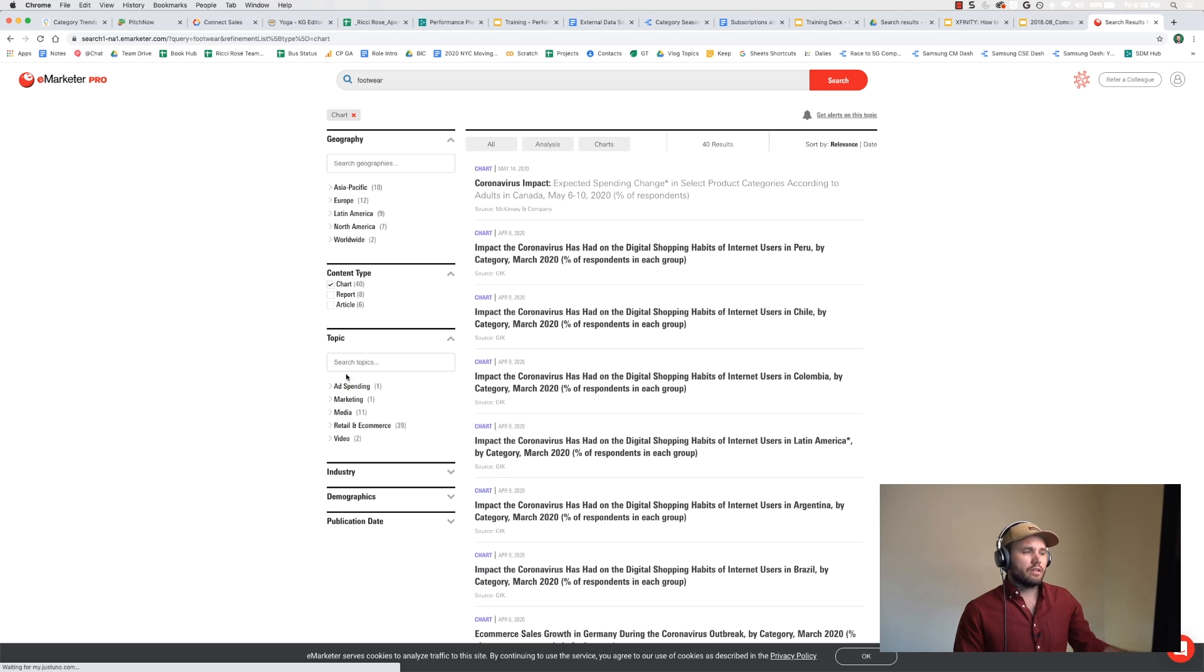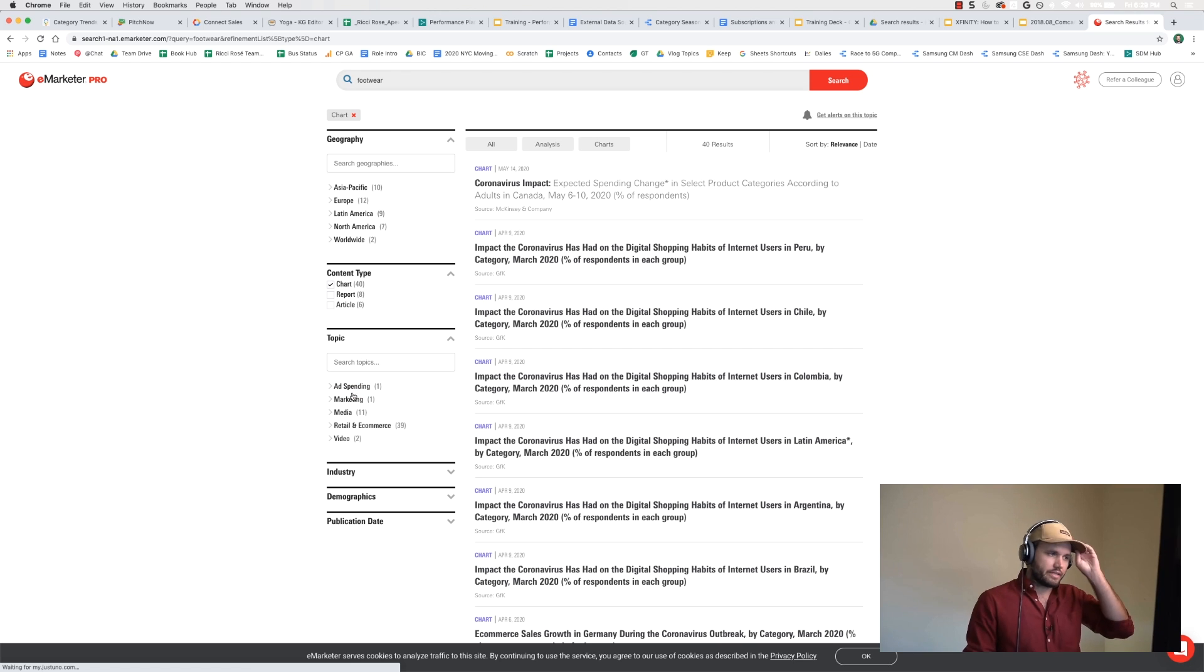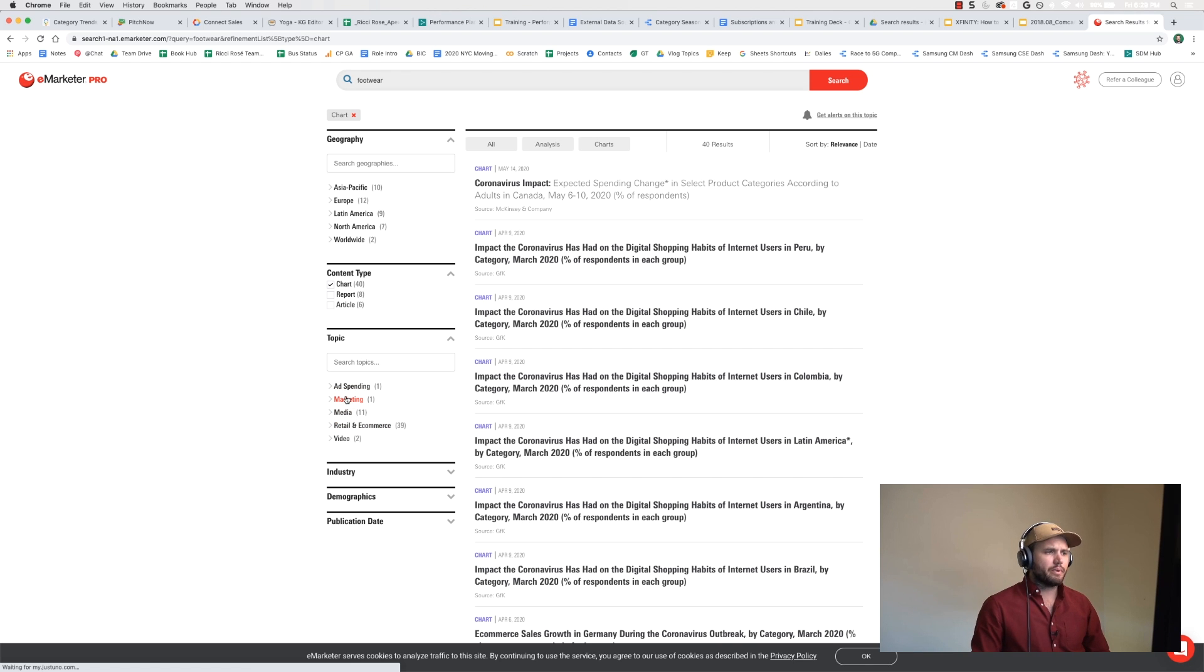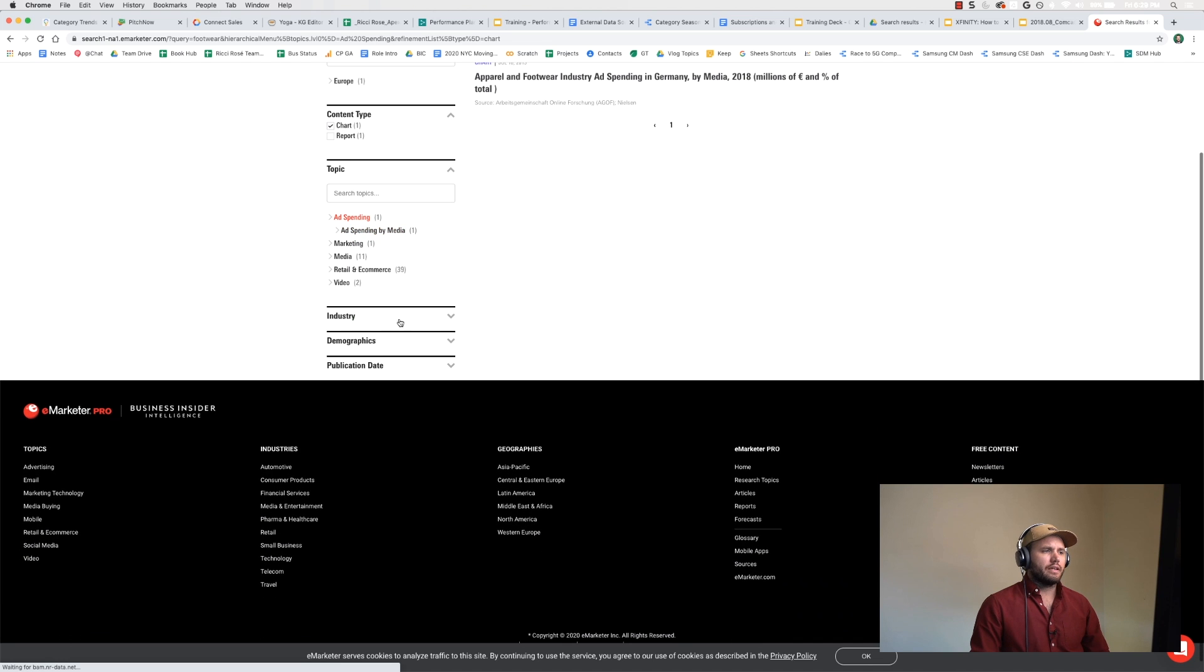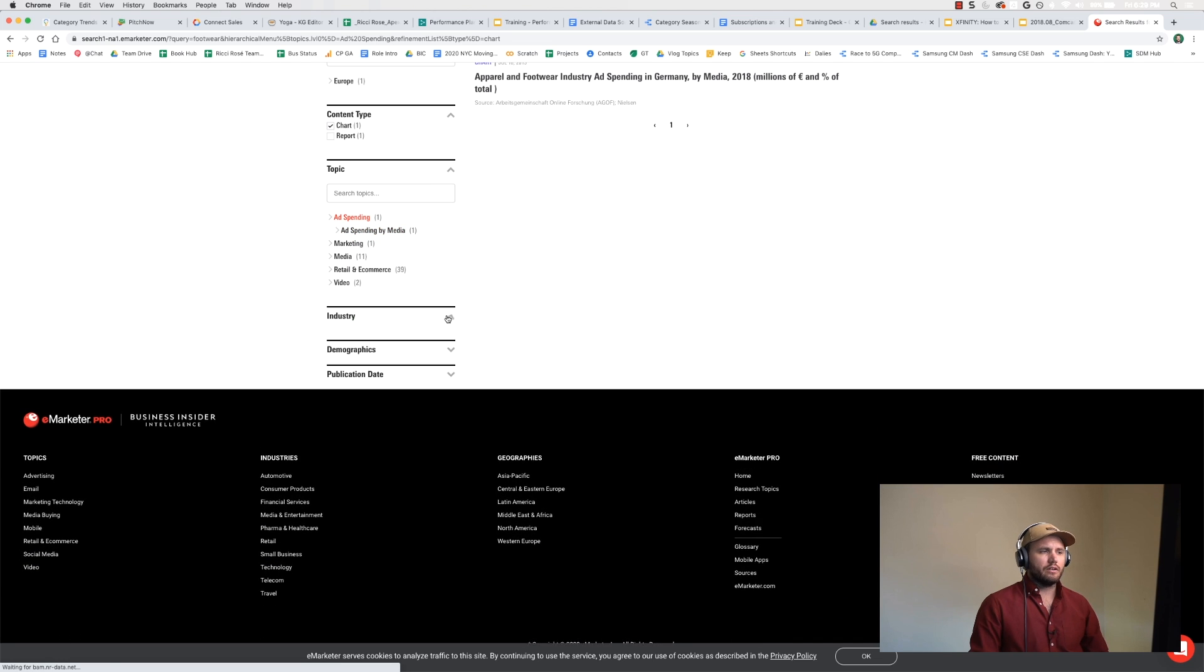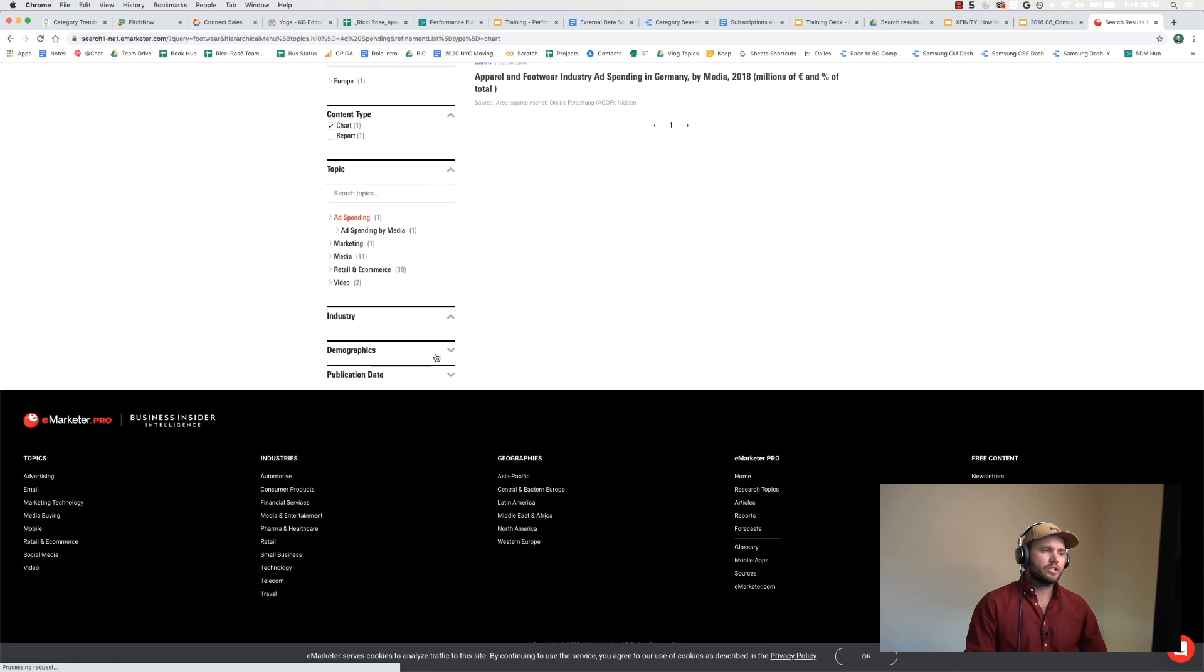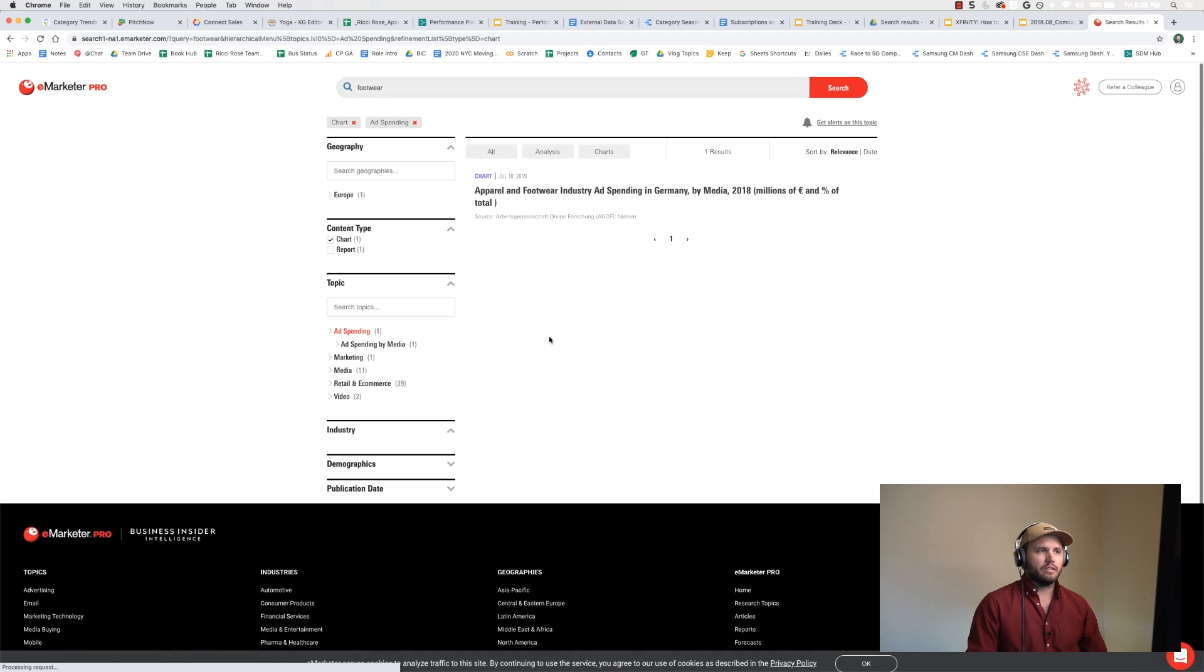So the topic is interesting. It breaks out ad spending, marketing, different kinds of categories like that. It also breaks out industry and demographics and publication date.